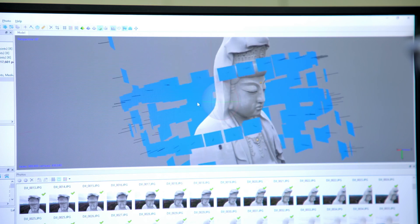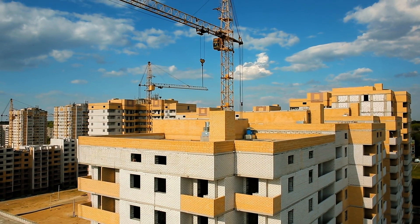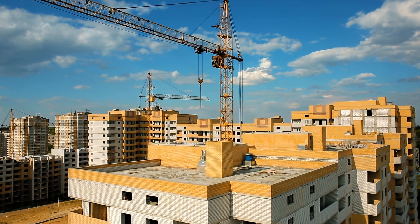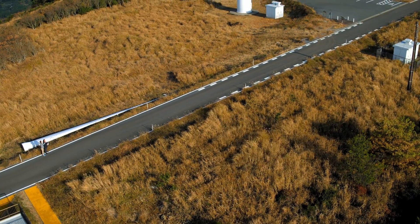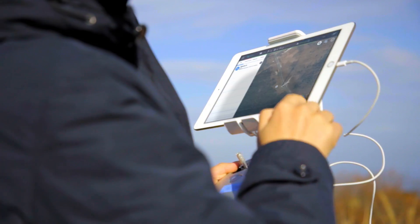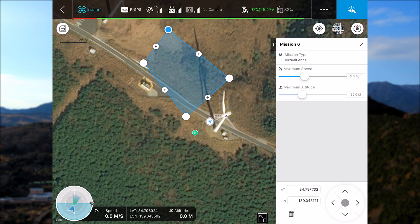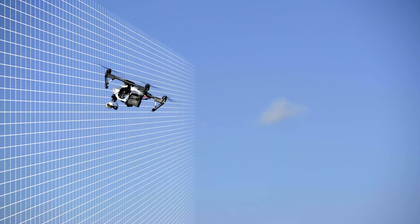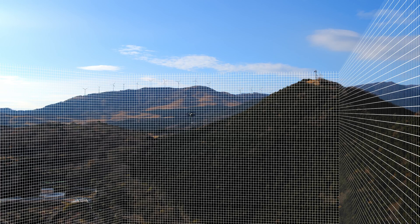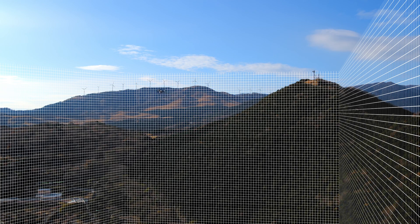Data captured in this way is ideal for yield checks, structural inspections, and construction plans. Some areas of a site may be considered no-fly zones. In these cases, selecting Virtual Fence allows the pilot to designate a specific flying area either on the map or using their current flight position. Setting the maximum speed and altitude further increases control and is also useful during flight training.